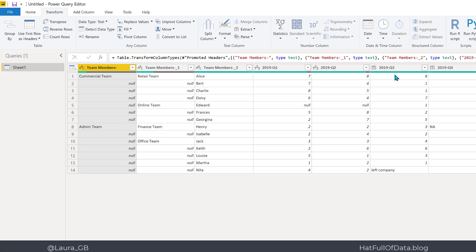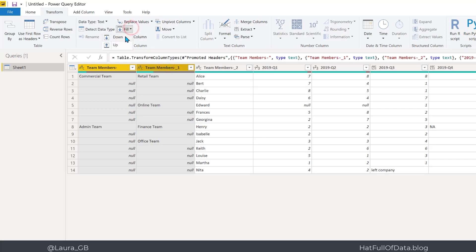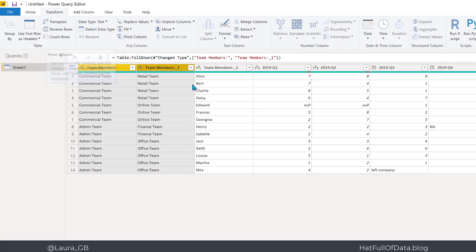We've got columns there that are all unique — no merged things. Down here I want to do some filling down again, so highlight those two columns, use Fill, Fill Down. Alice is in the retail team which is in commercial, all these teams are in commercial, all these in admin. That's got my data into a sensible format — no merged cells, all data there.